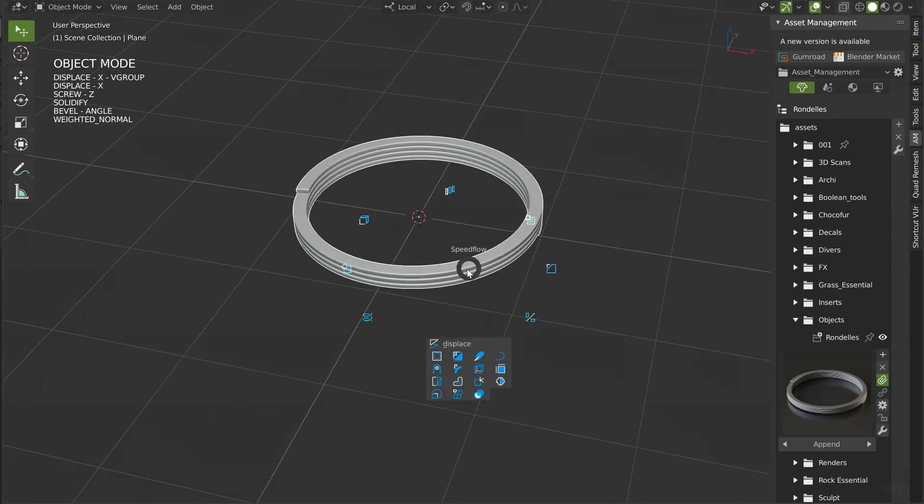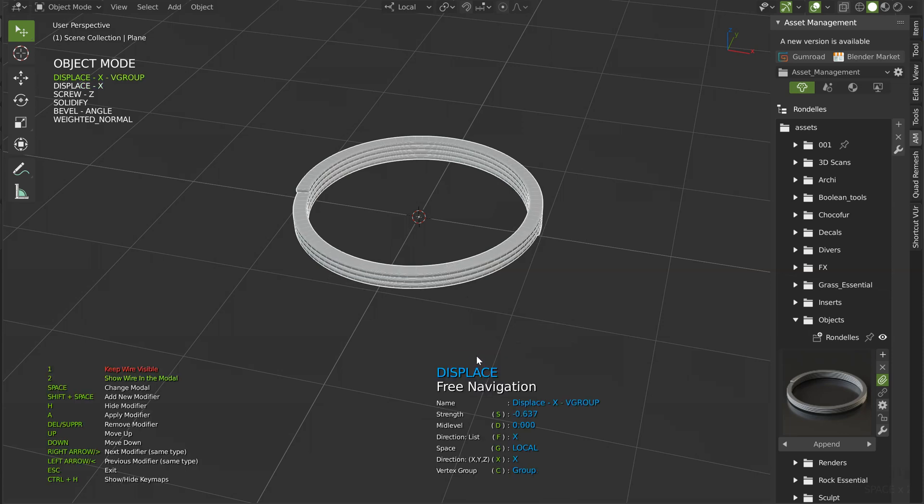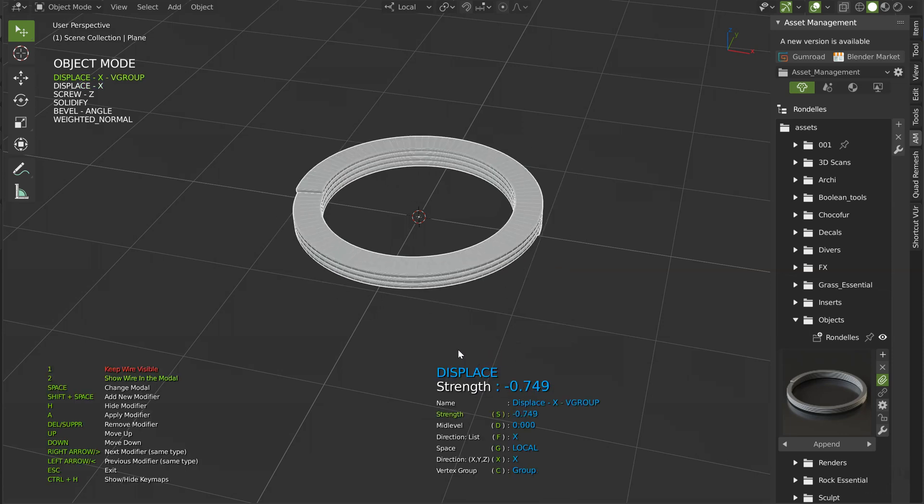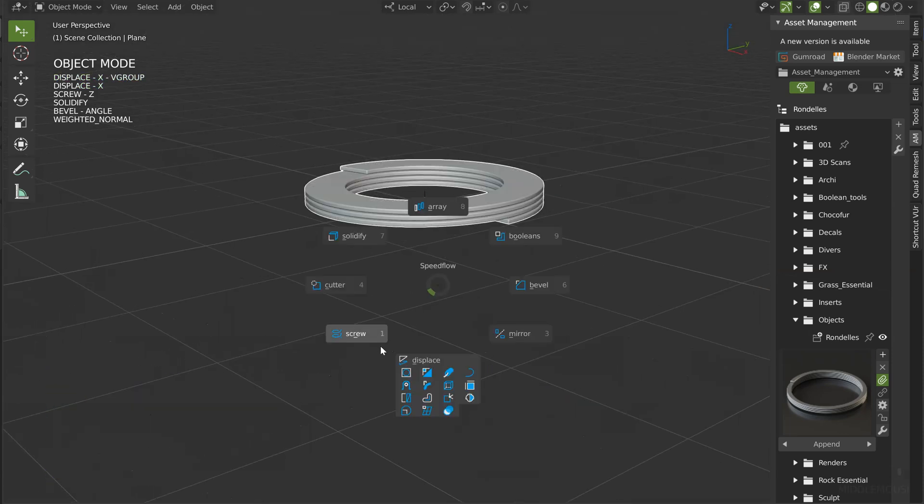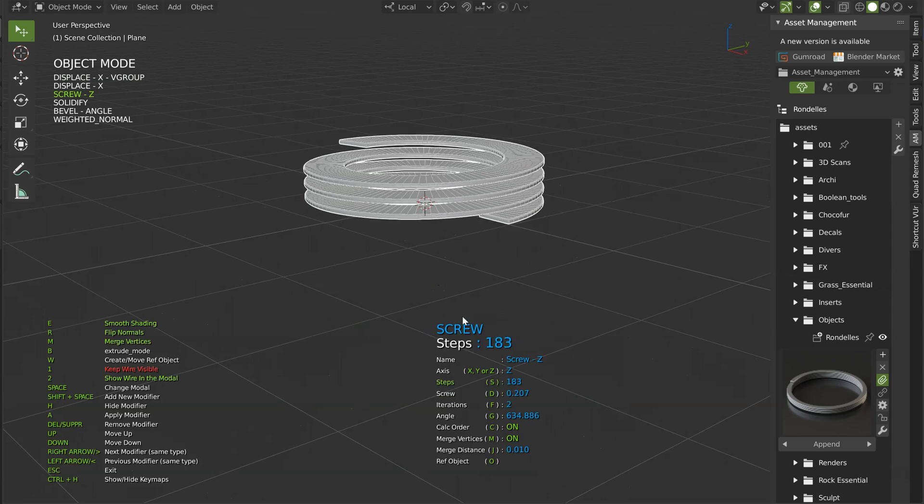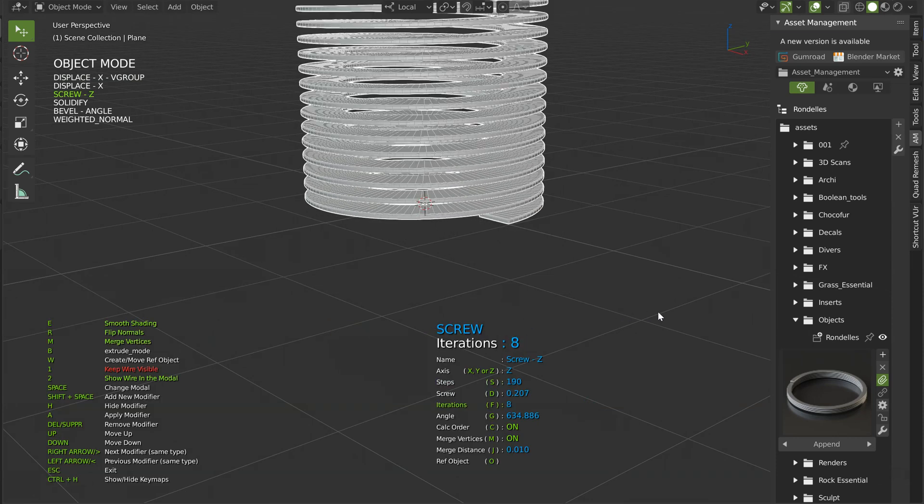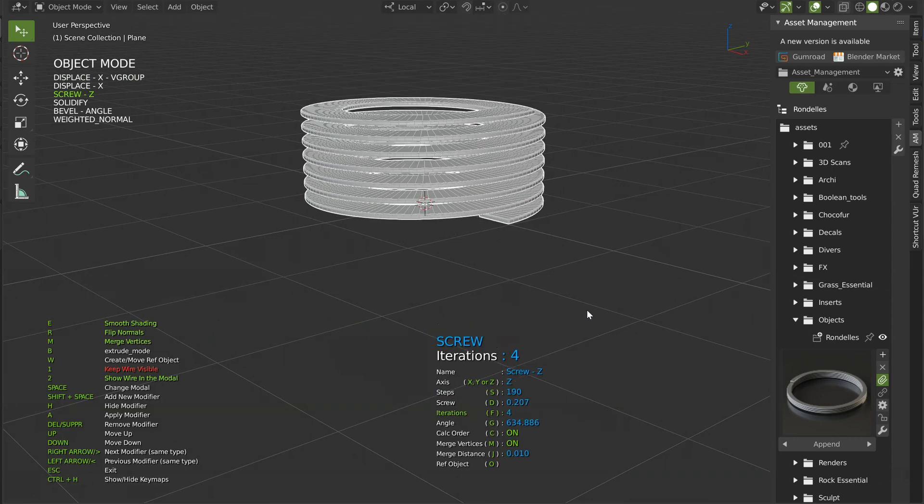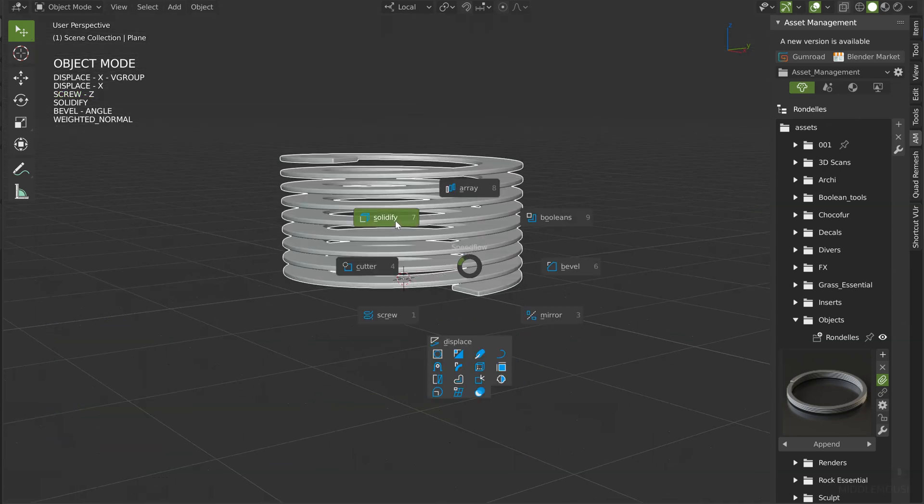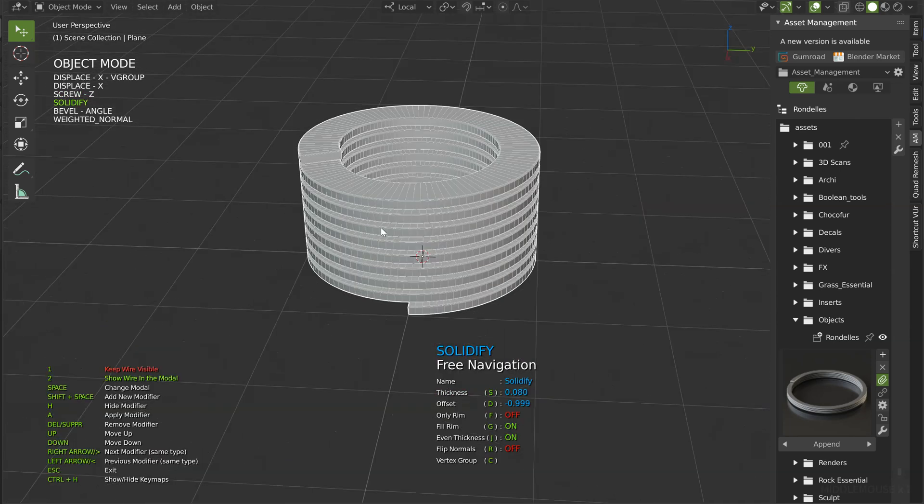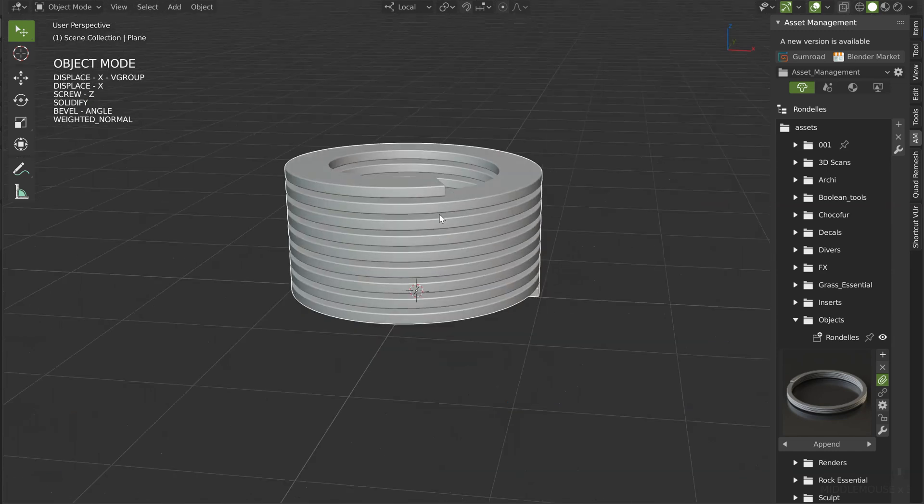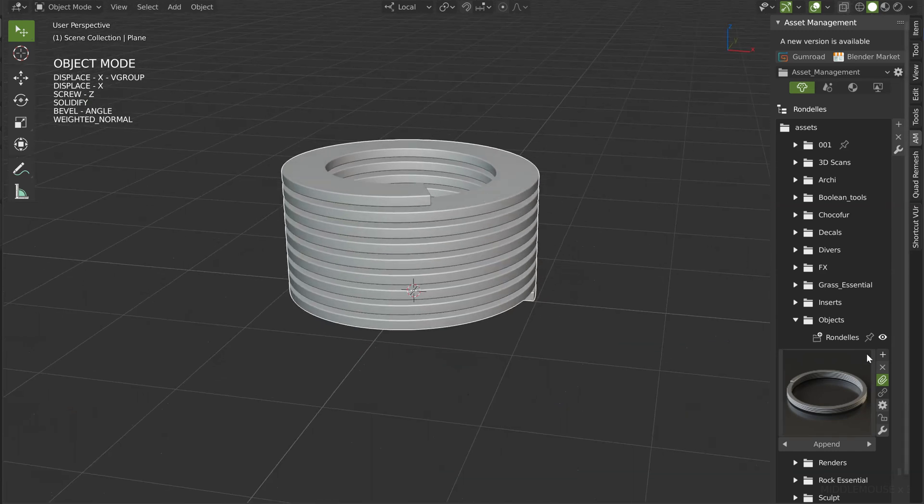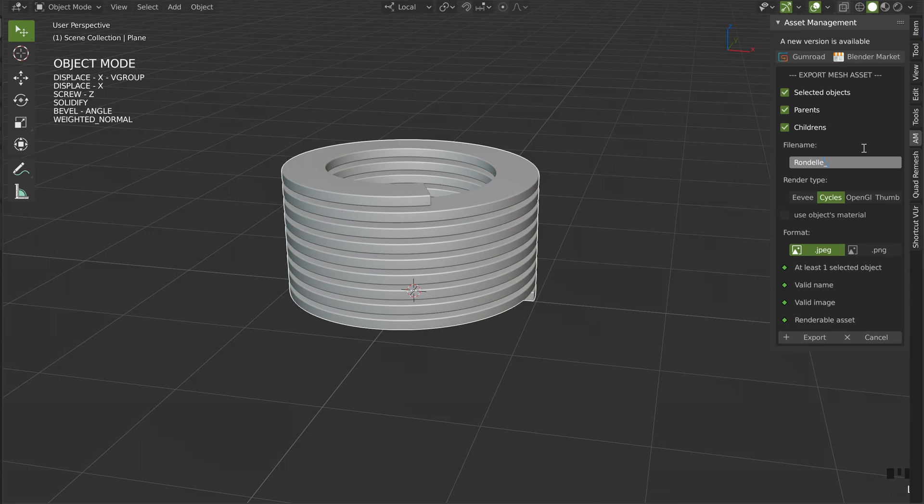I can add another one. Let's play with the displace. I want something like that. I can edit this. I will increase this. Play with this solidify. And that's it. I created another one. I will just click on plus. Those are all three. Export. And that's it.